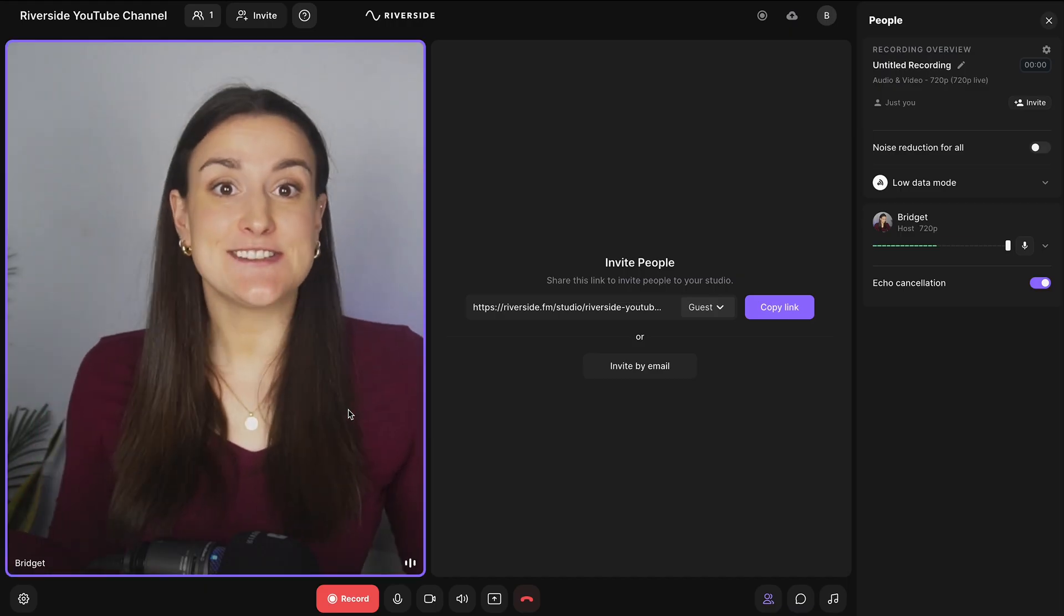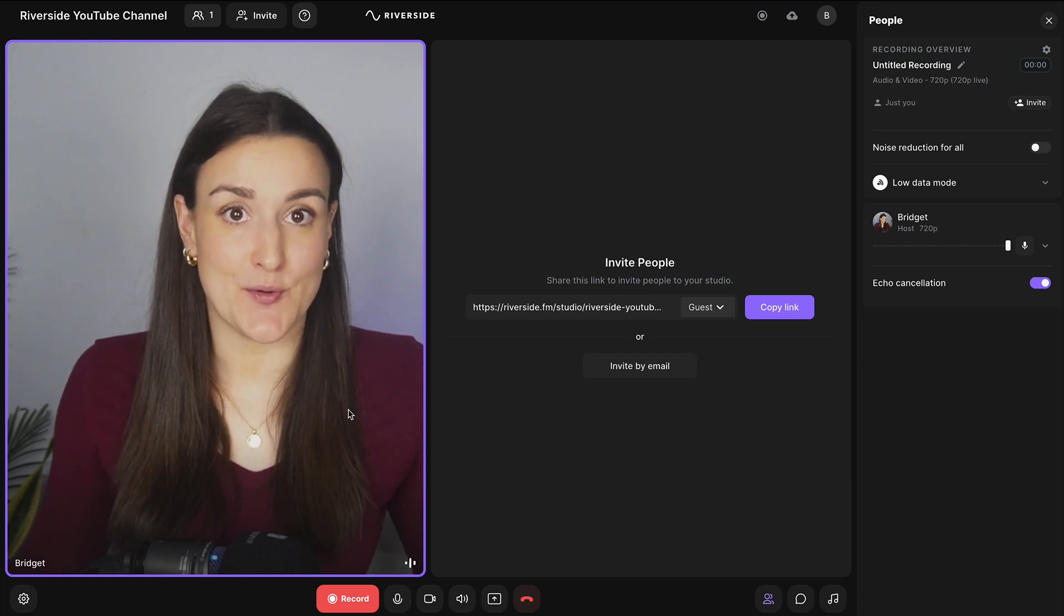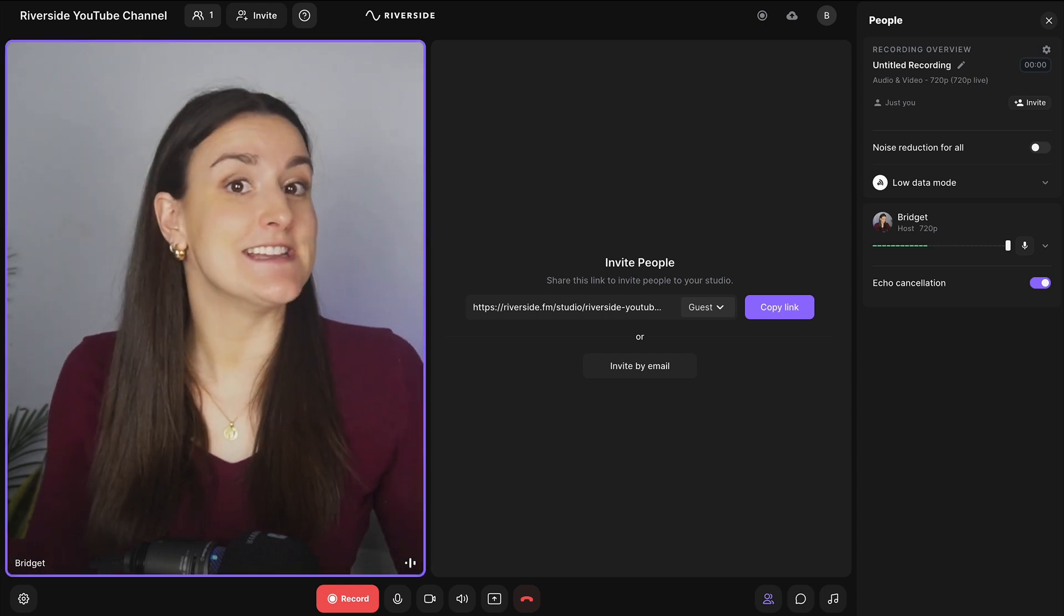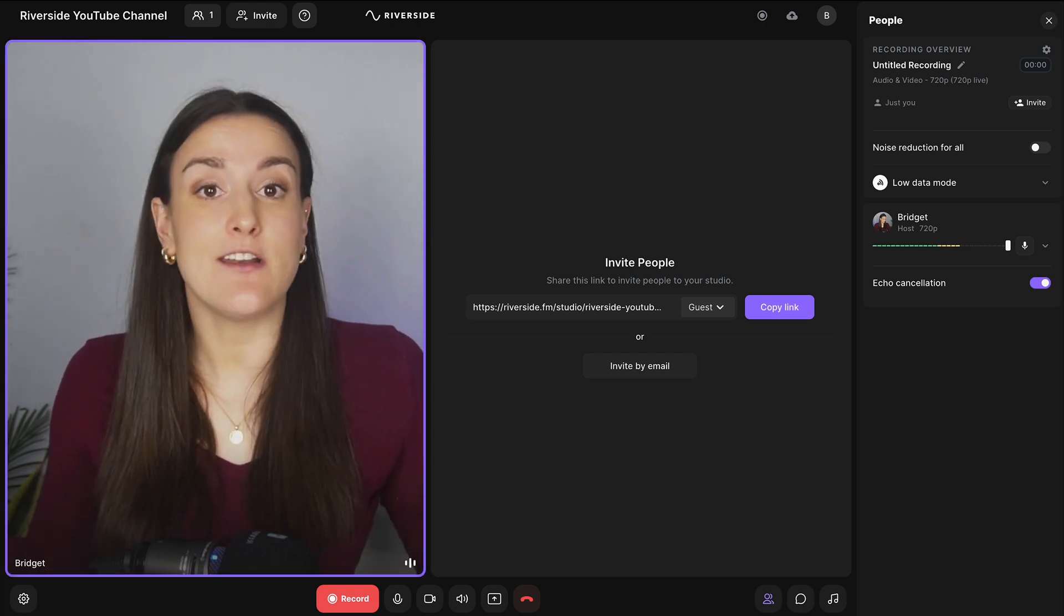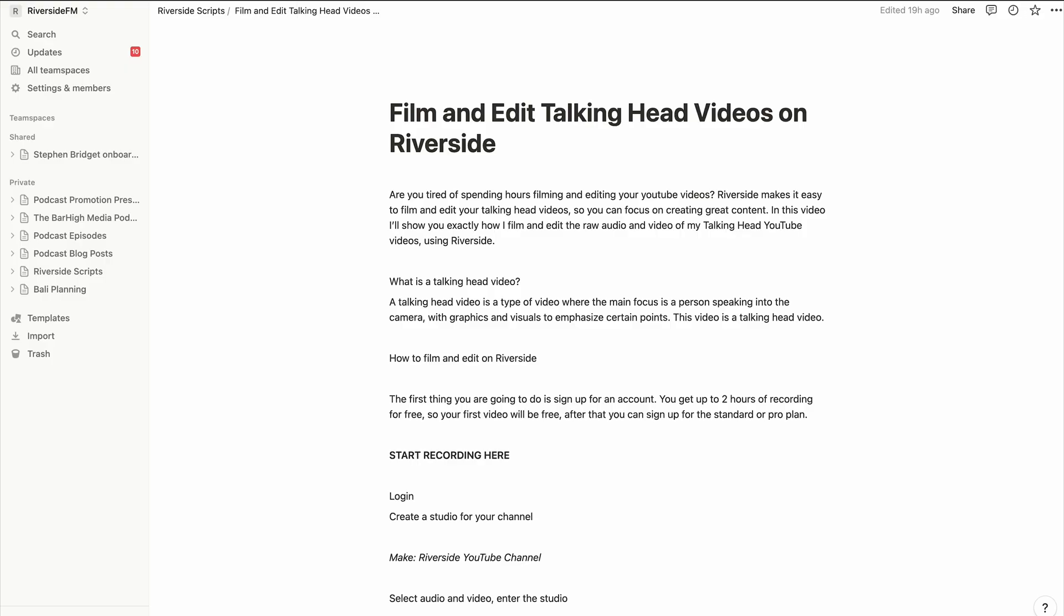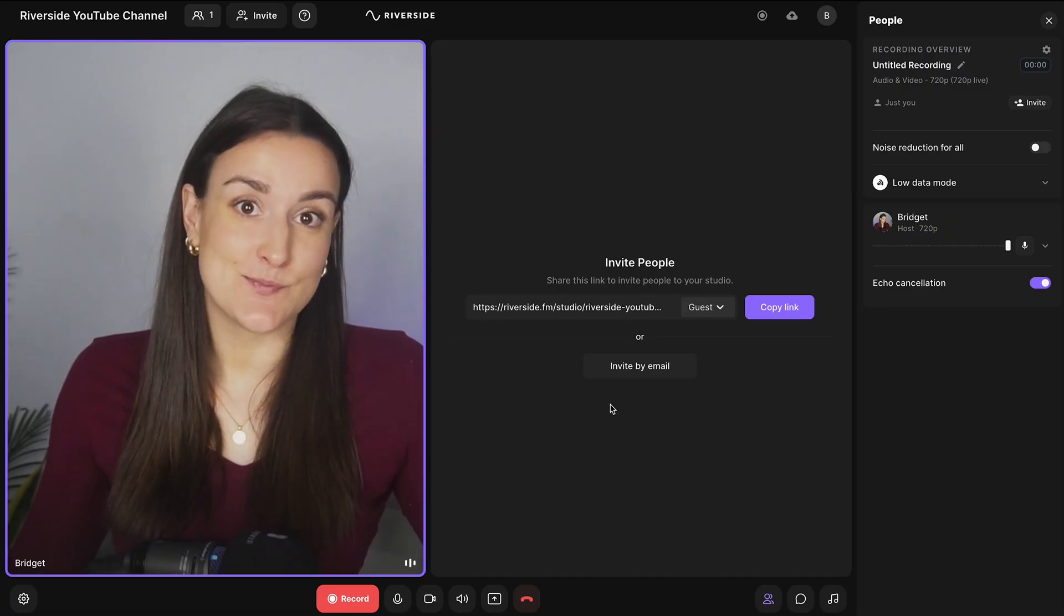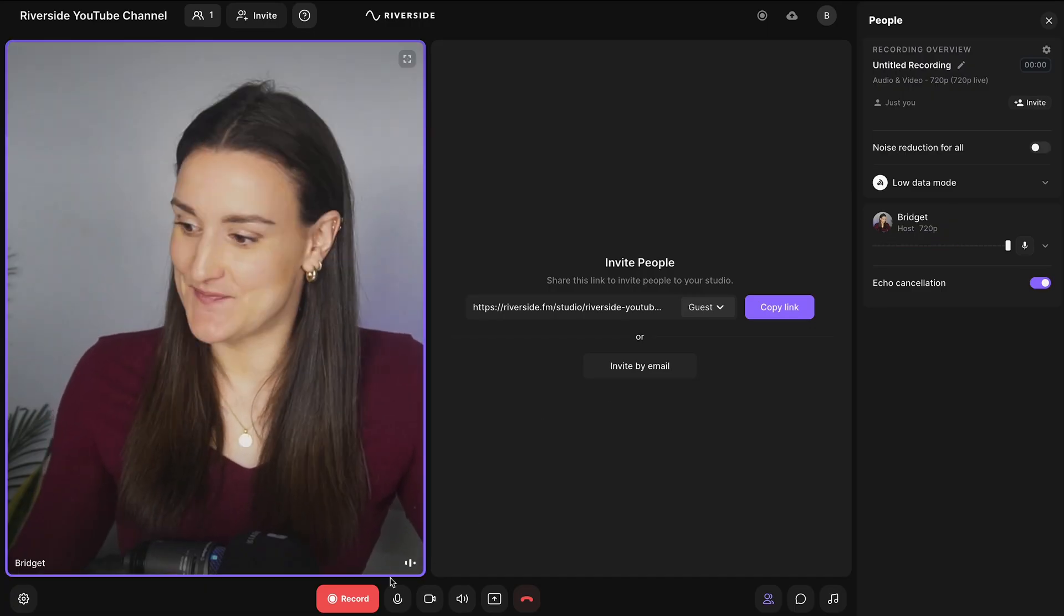This is the studio where you will record your video. If you'd like a script or an outline on the screen while you record your video, Riverside will continue to record even if you switch tabs. To start recording, press record.